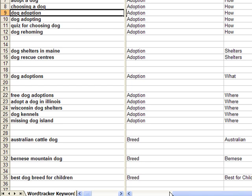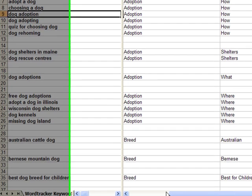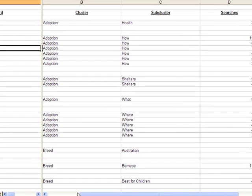You'll find that oftentimes sorting by one criteria doesn't really get you to where you need to be, so it's not uncommon to have even further segments or other sub-clusters. I've seen them go as many as five or six deep. Any more than that and I think it's going to get way too confusing.